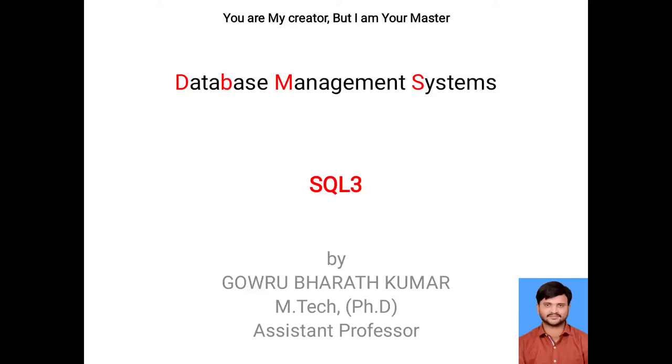My dear friends, welcome to my channel. Myself Gowru Bharath Kumar, working as Assistant Professor in the Department of CSC. In today's session, we will discuss what is the meaning of SQL3.